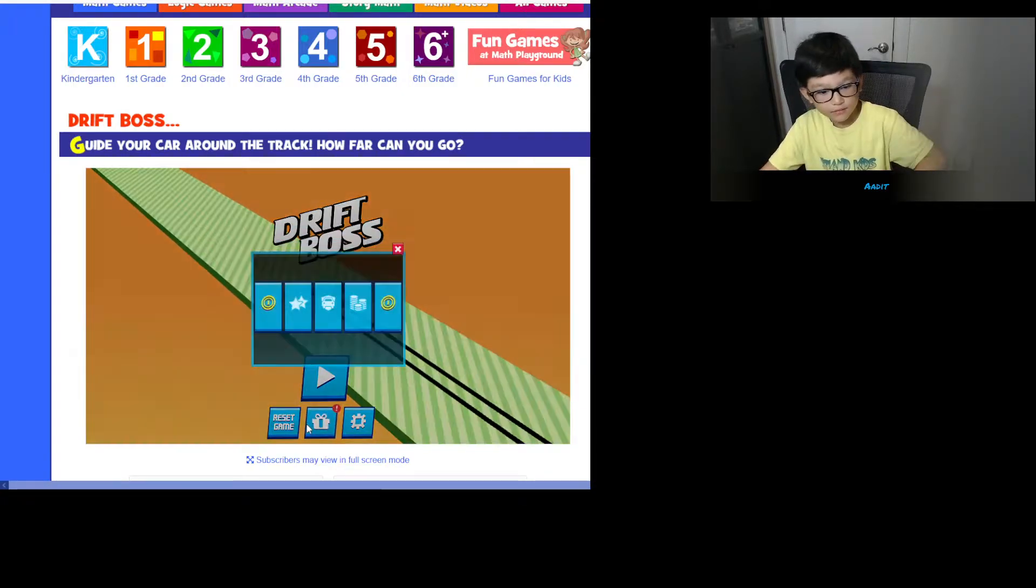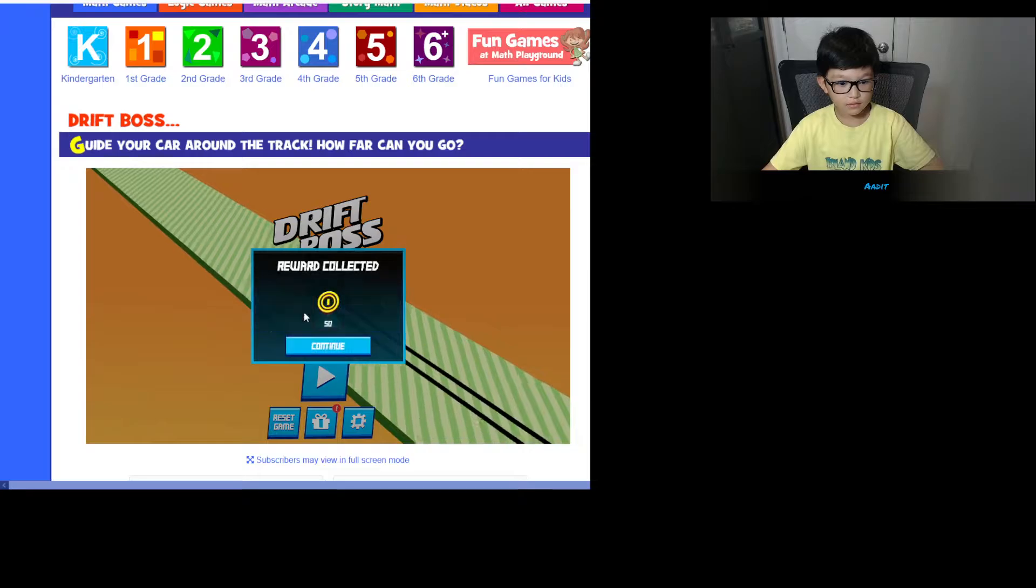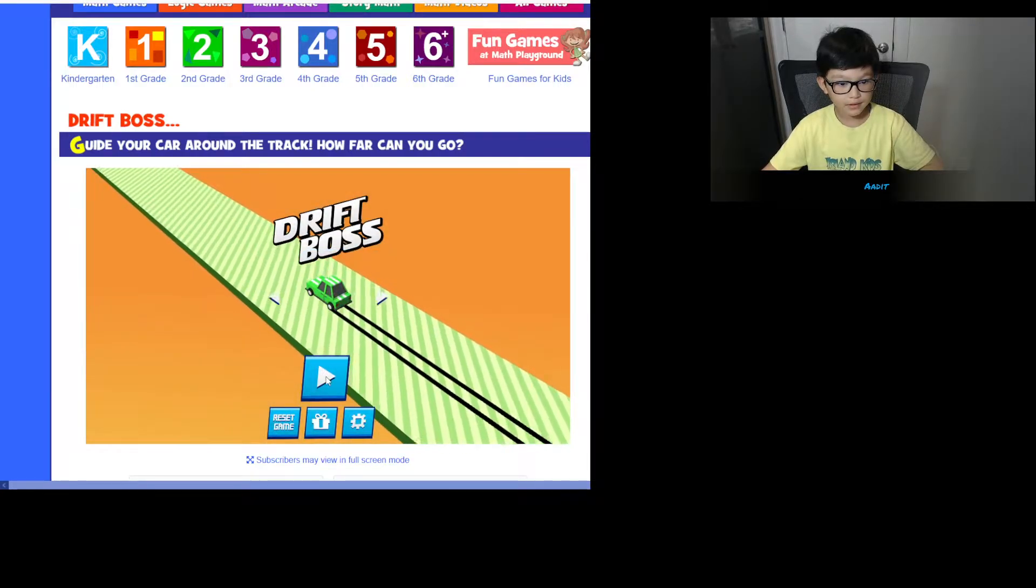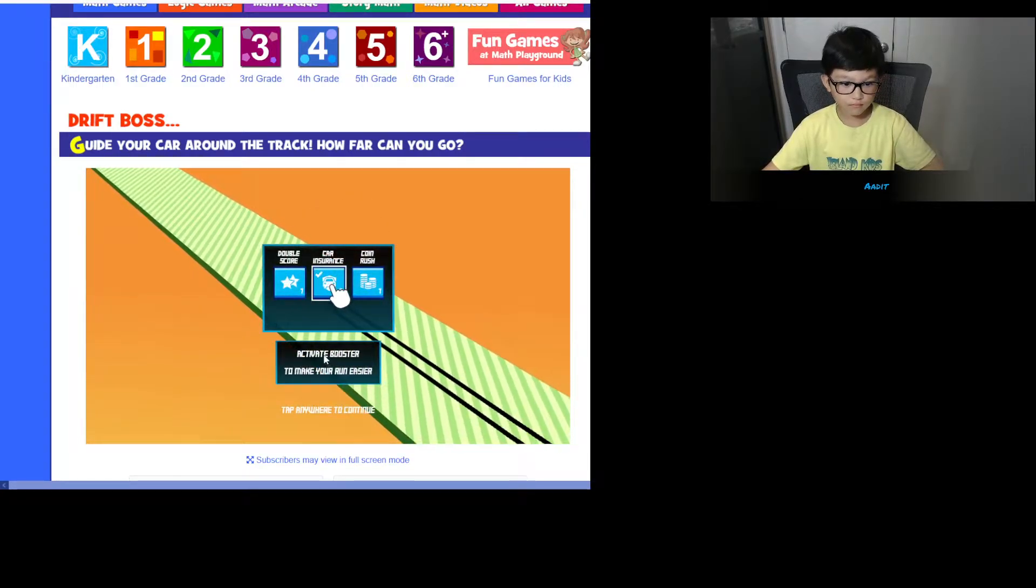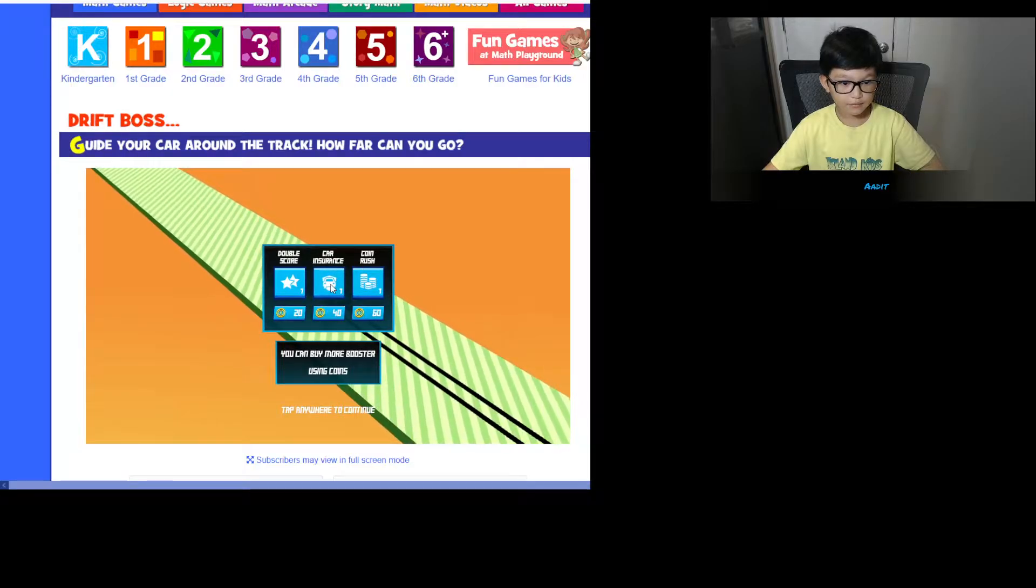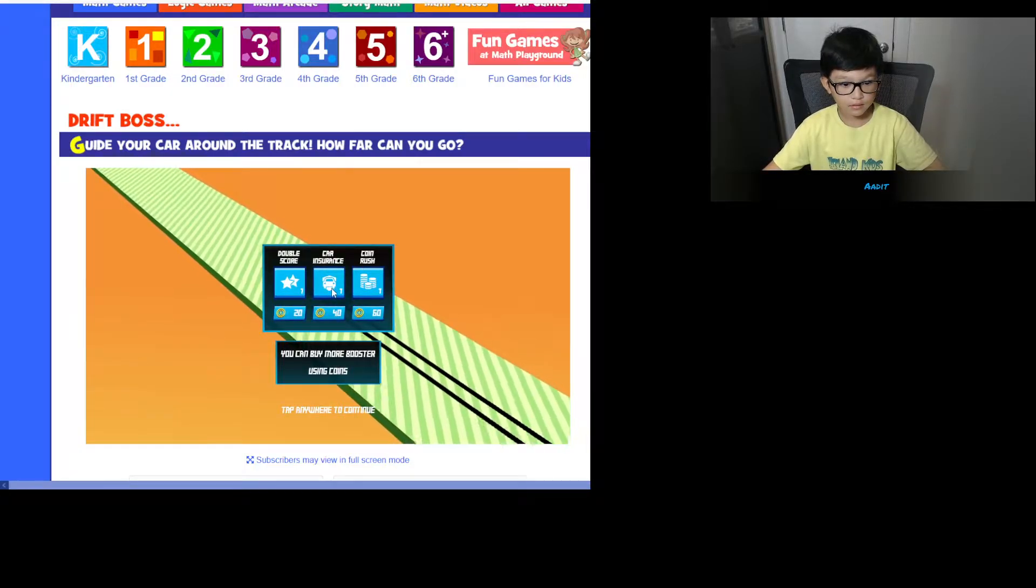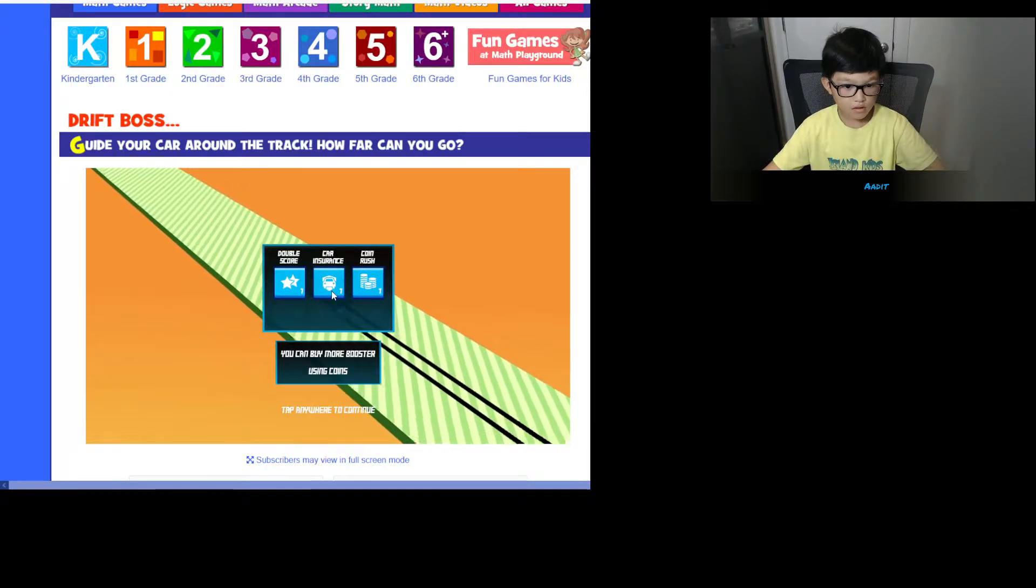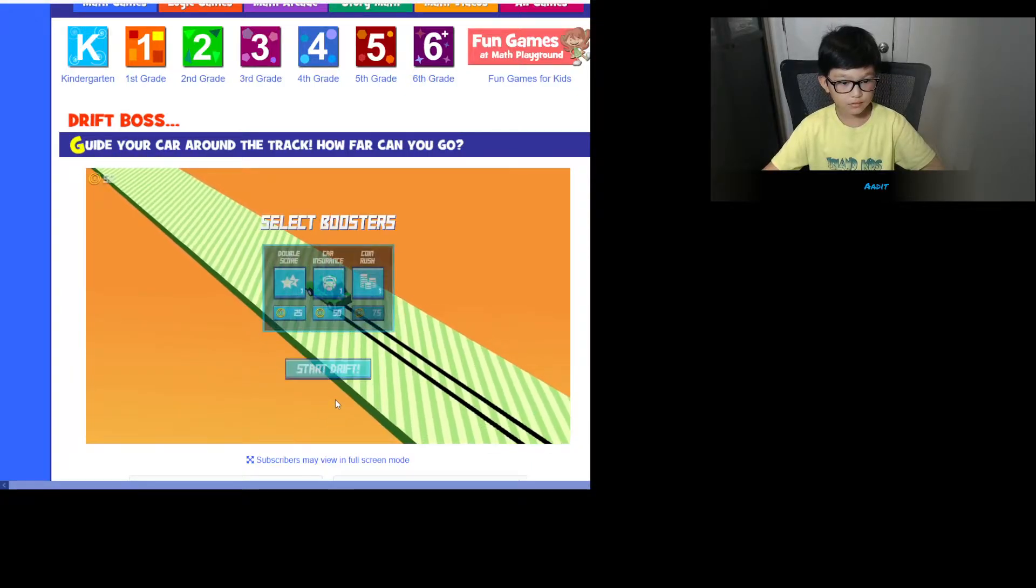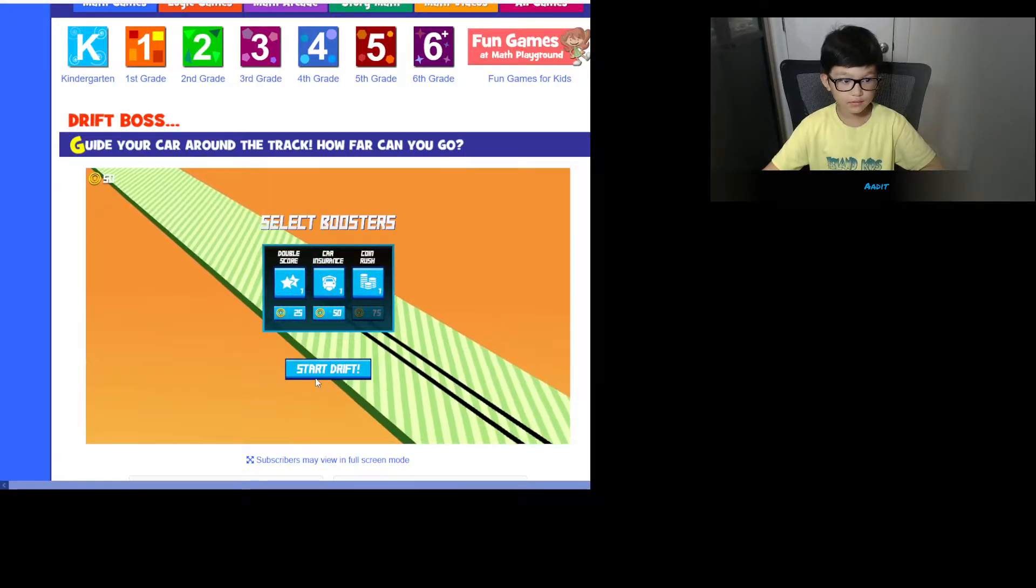Wait, what's this? So you get something every day. So let's start. Activate boosts to make more boosters. Oh, you can buy stuff using the coins.